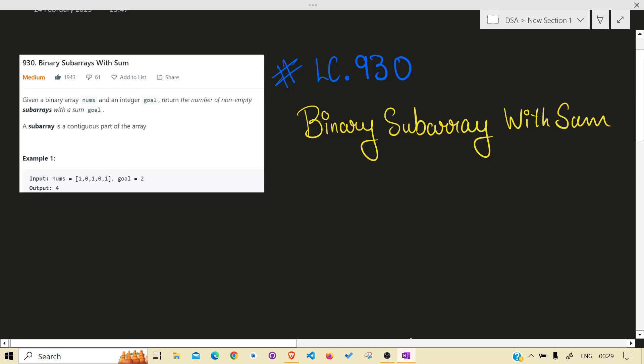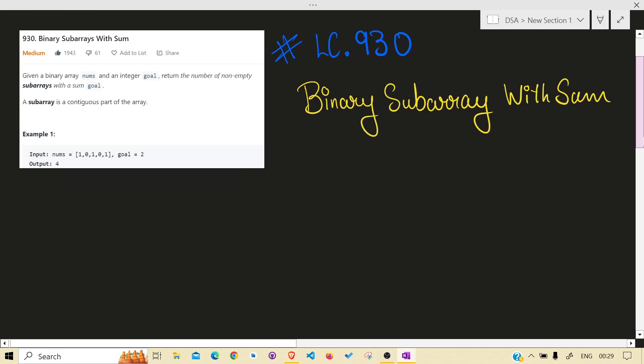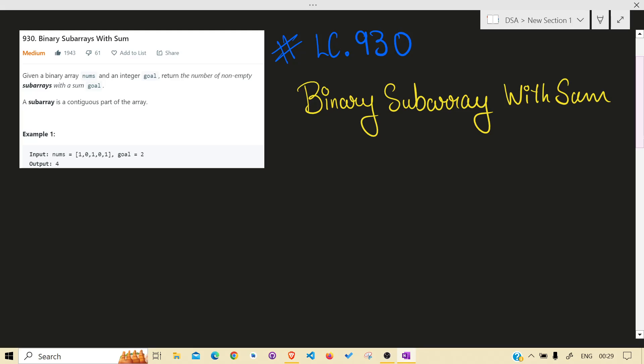Hello guys, welcome back to the channel. Today we are solving another LeetCode problem, that is 930 Binary Subarrays with Sum. In this problem you have to return the number of subarrays with a given sum, and also the array will be containing zeros and ones only.